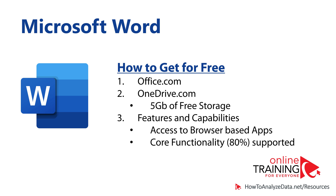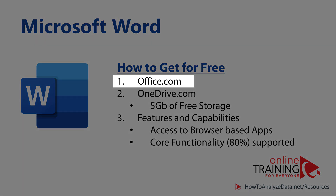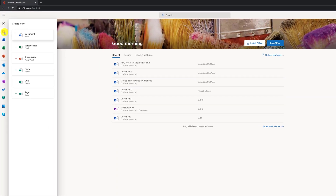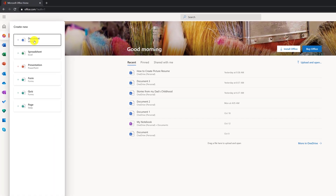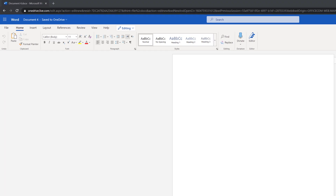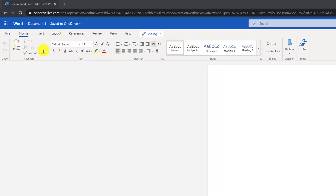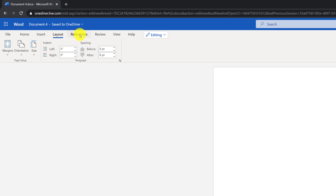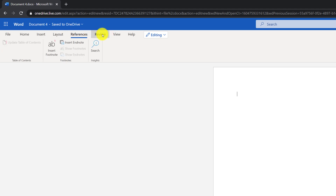There are two main ways to get Microsoft Word for free. You can navigate to office.com and create a free account. Once you do that, you will be able to create a new Microsoft Word document right from the homepage, and you will have access to the functionality of Microsoft Word on the desktop right in your browser.